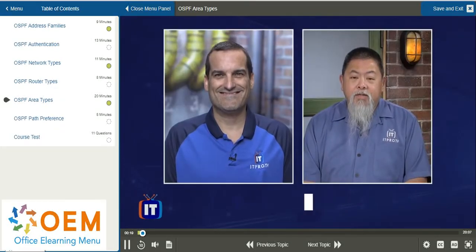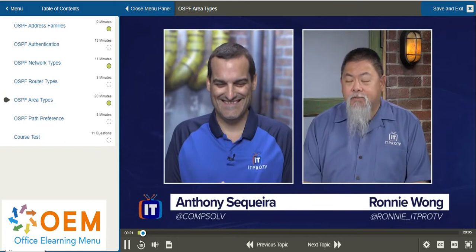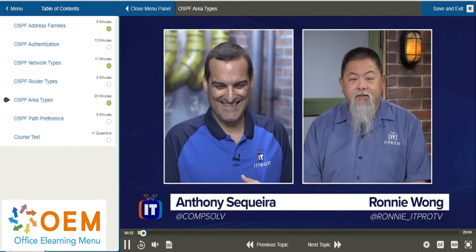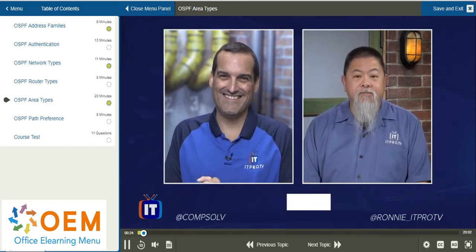All right, we are picking up with OSPF area types, and here to tell us all about it, Anthony Sequeira. All right, Anthony, where are we going to start?